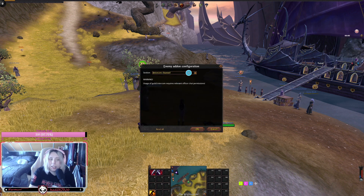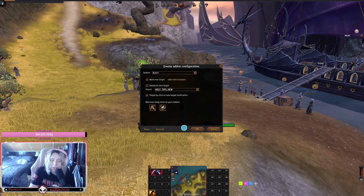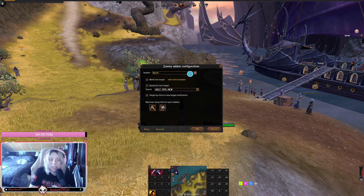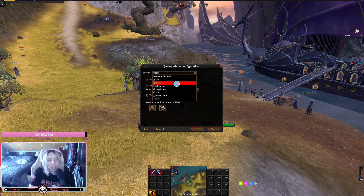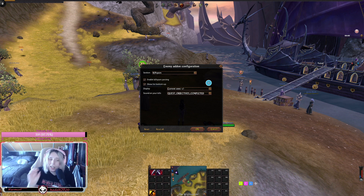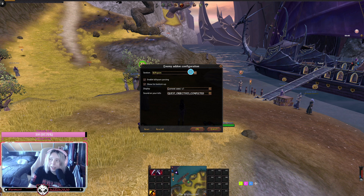In the Enemy configuration there are different mods available. The Assist feature helps you target the same target as a friend — very useful if you have trouble finding their target. Kill Spam will announce when you kill someone — it pops up on your screen showing what ability you used, their name, and other details.